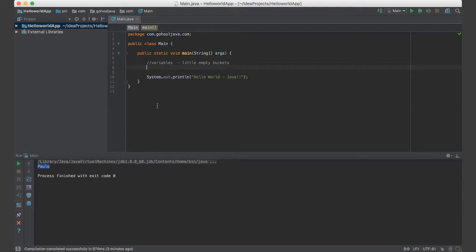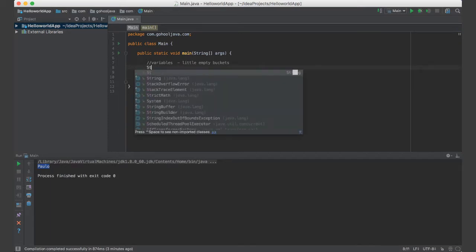So for instance, in Java, we have different types of variable. The first one we're going to learn is going to be a string variable. A string is just text. So how do we then create a string variable? Very simply, we say string.